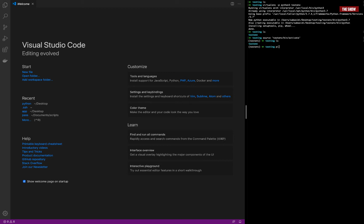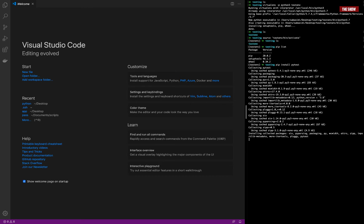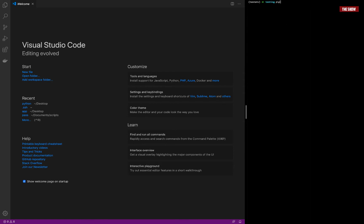There isn't much in this environment yet — you can see things like pip and setup tools. Right now what I need to do is install pytest, so I'll say 'pip install pytest'. Okay, pytest is installed. Let me clear things and run 'pip list' — you can see pytest is installed.